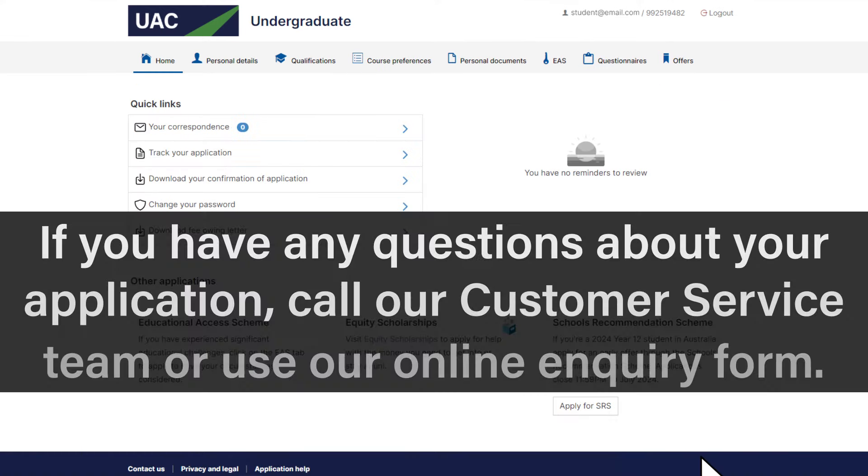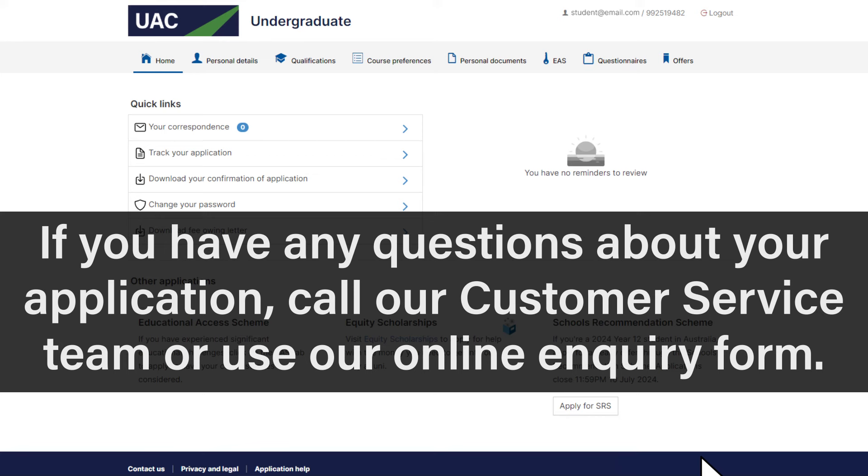If you have any questions about your application, call our customer service team or use our online enquiry form.